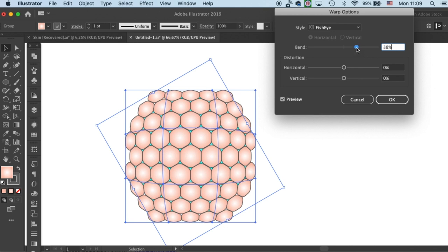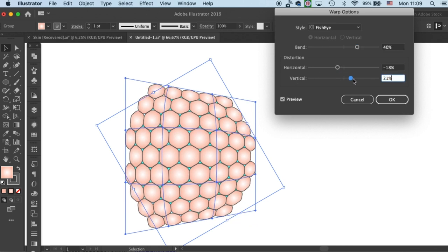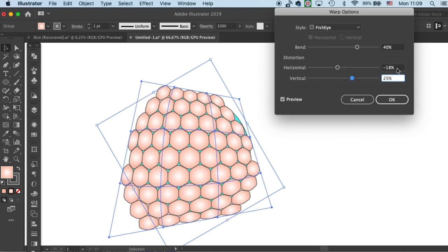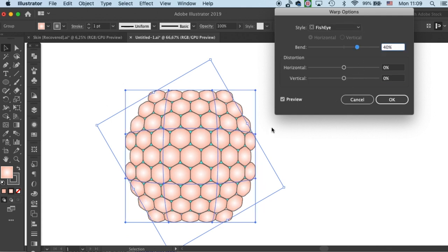I think I will use 40%. And for horizontal and vertical distortion, we don't need that here because it will tilt the entire image. And that's not what we want for making granular sphere. Once these are ready, click OK.